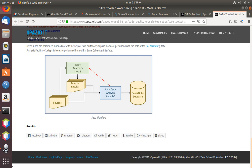So again, in C and C++ you need some external entity like the XA facilitator that launches the static analyzers. On the contrary, in the case of Java, the static analyzers are called automatically by the SonarCube analysis.